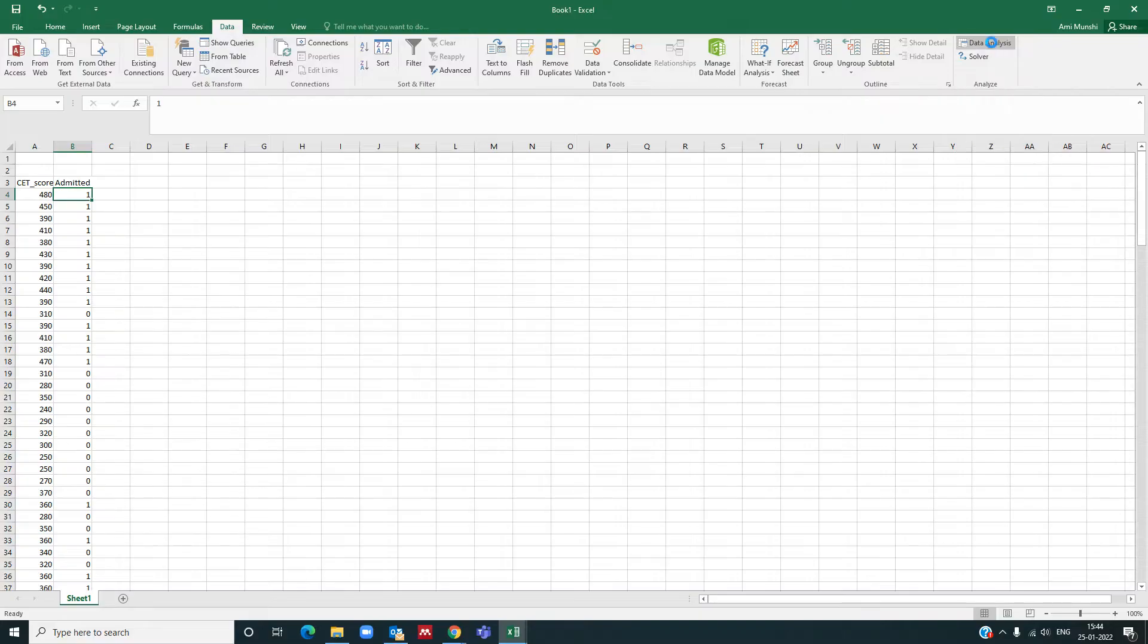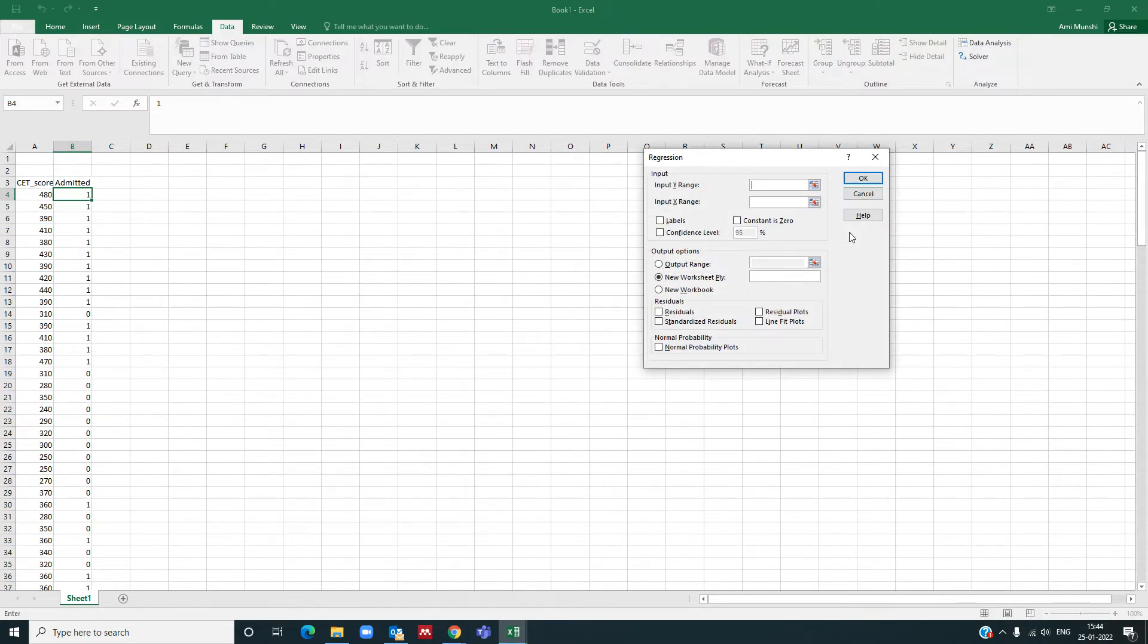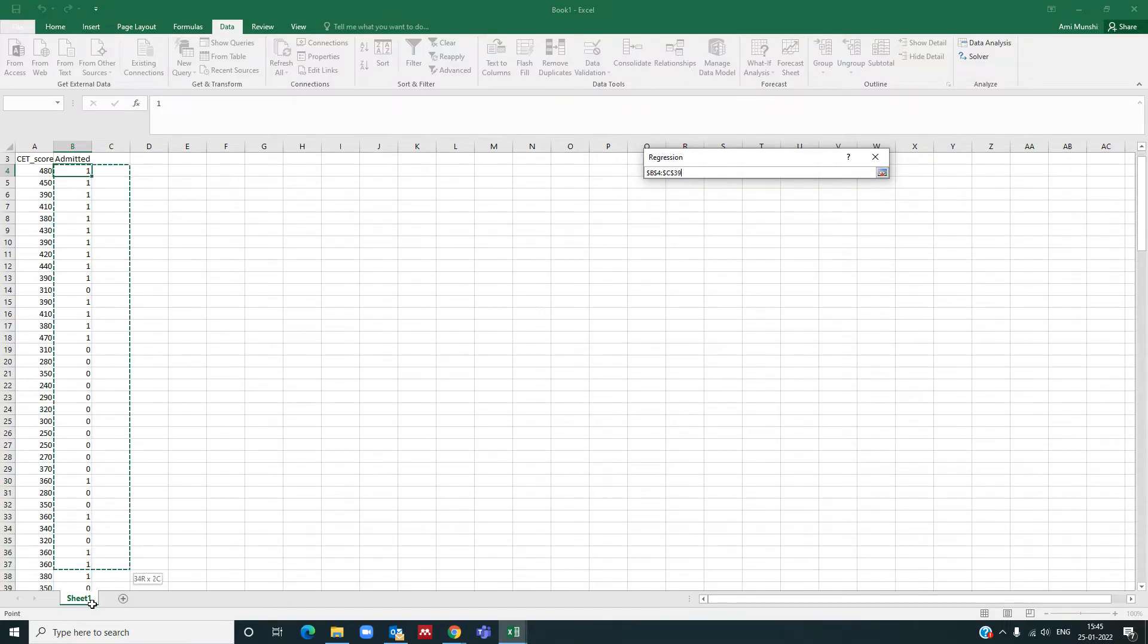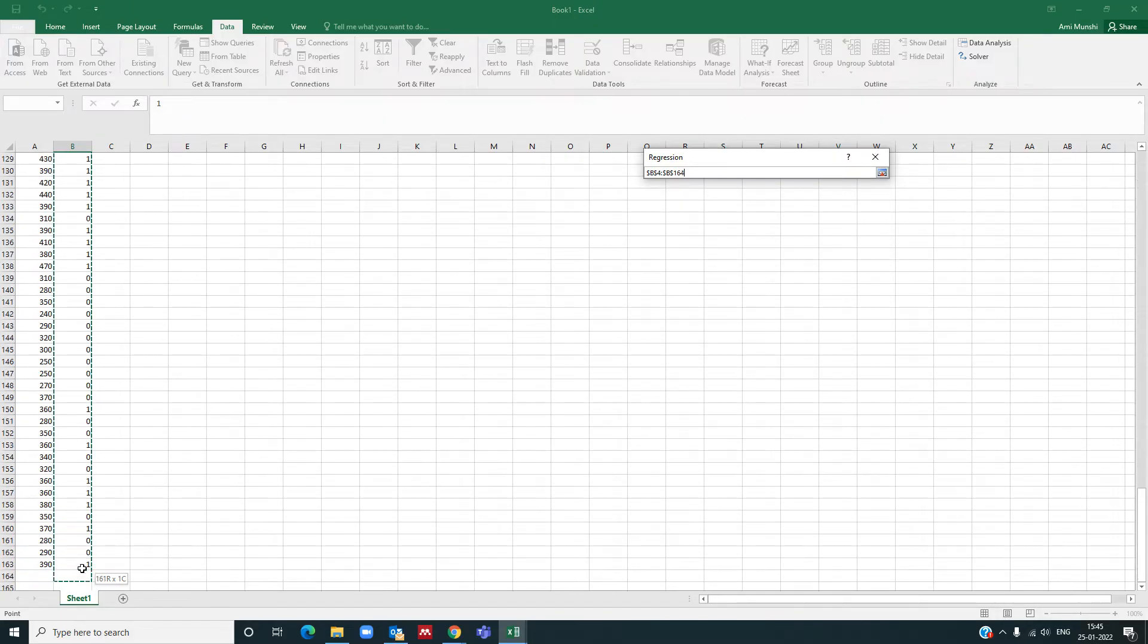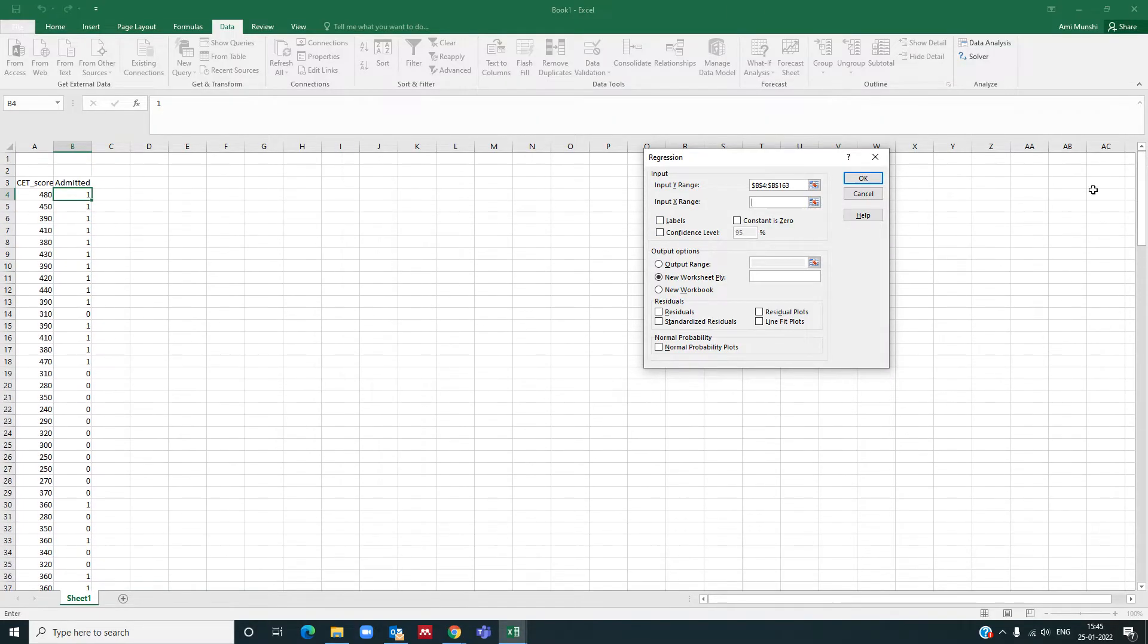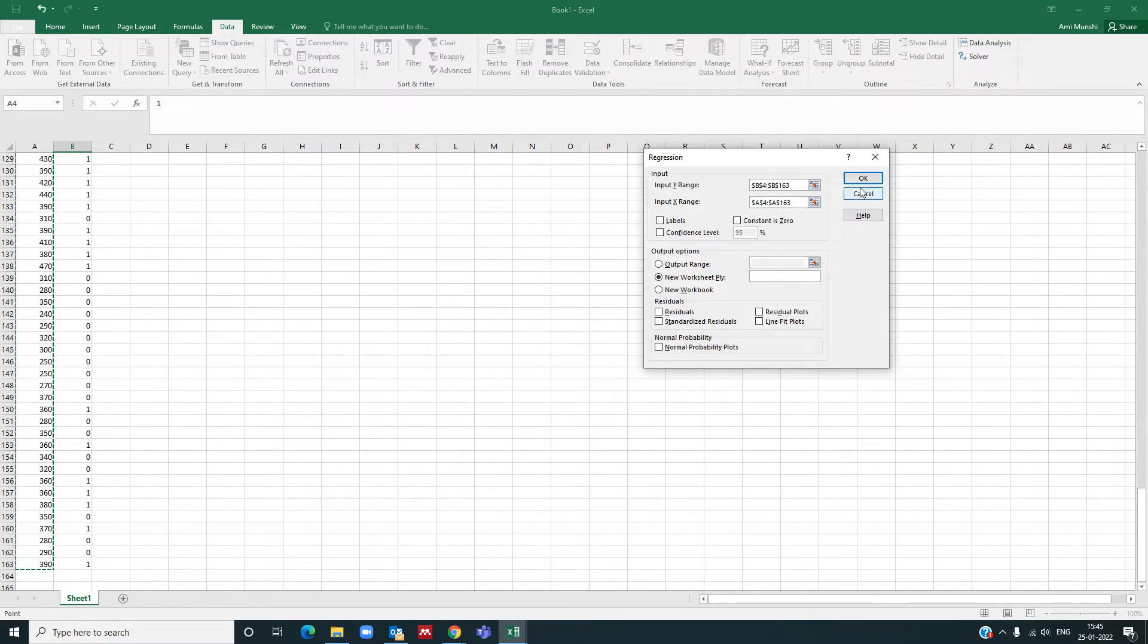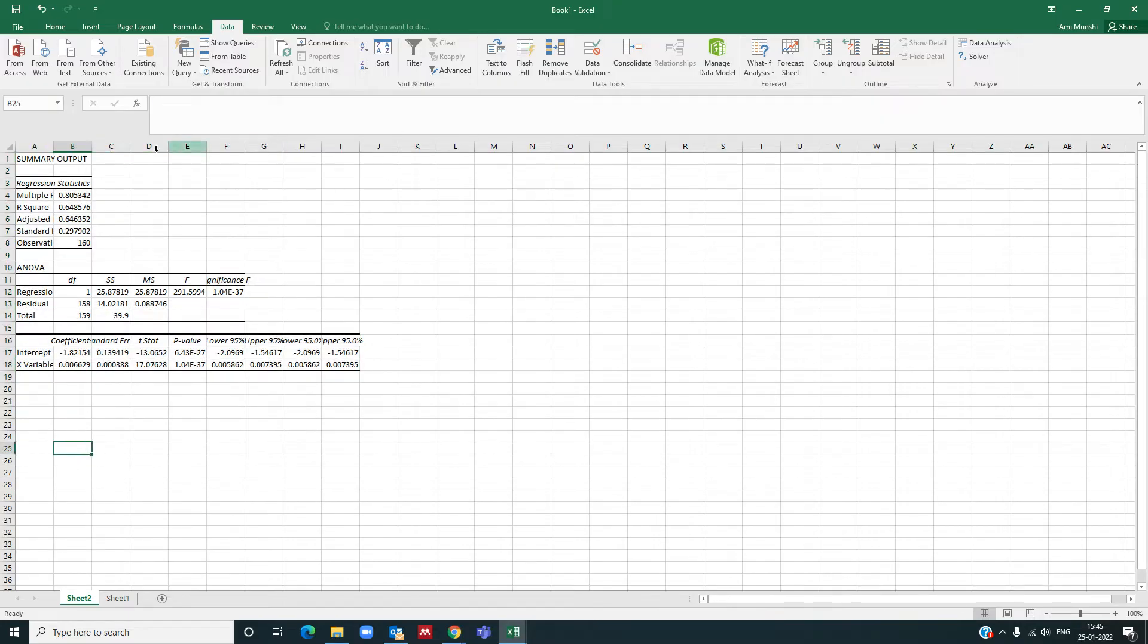You go to the data analysis tab and select regression as your tool. It will ask you for the y range and x range. Let us give our y range here, so our y range is this. And we will also give our x range. It will be printed in a new sheet, so we have got this output in the new sheet.